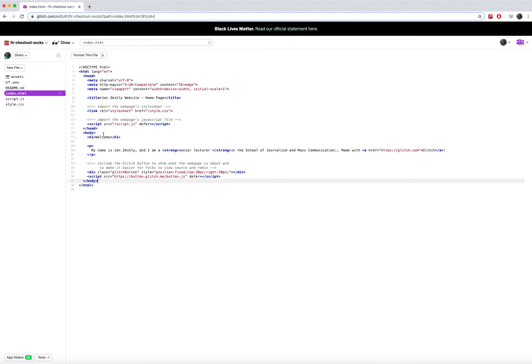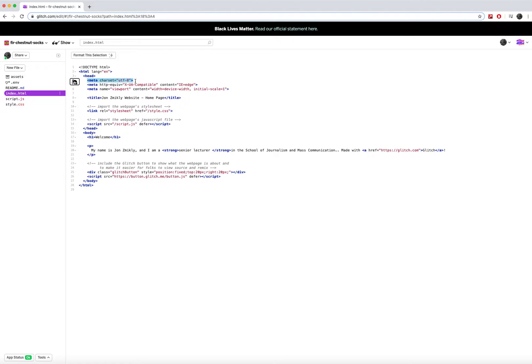Now you might notice a few things about these tags. Not every tag is the same. For example, some of these tags, like this meta tag, only opens and it doesn't close. Now that's unique to the meta tag. On meta tags, you don't need to close them.